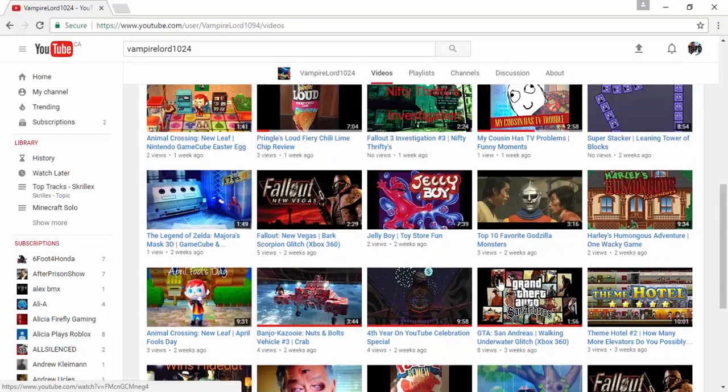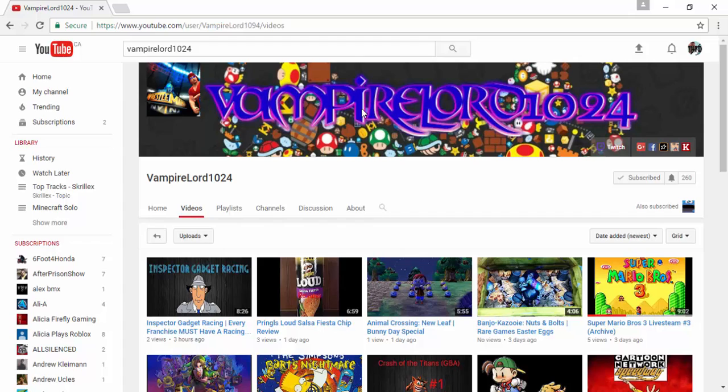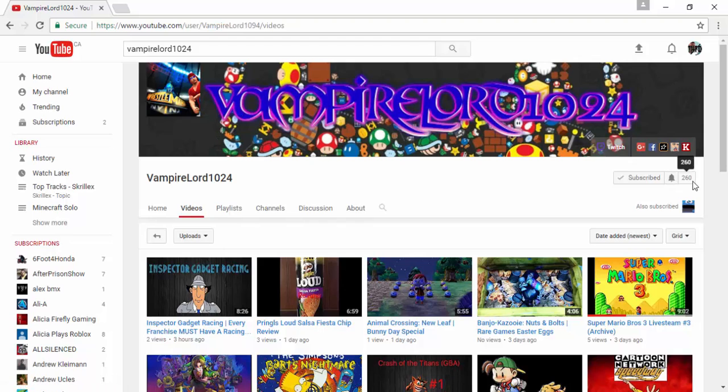And I think he deserves more subscribers than he has. So if you guys could go and check out his channel, that would be pretty freaking awesome, and drop a comment and congratulate him for hitting 260 subscribers.